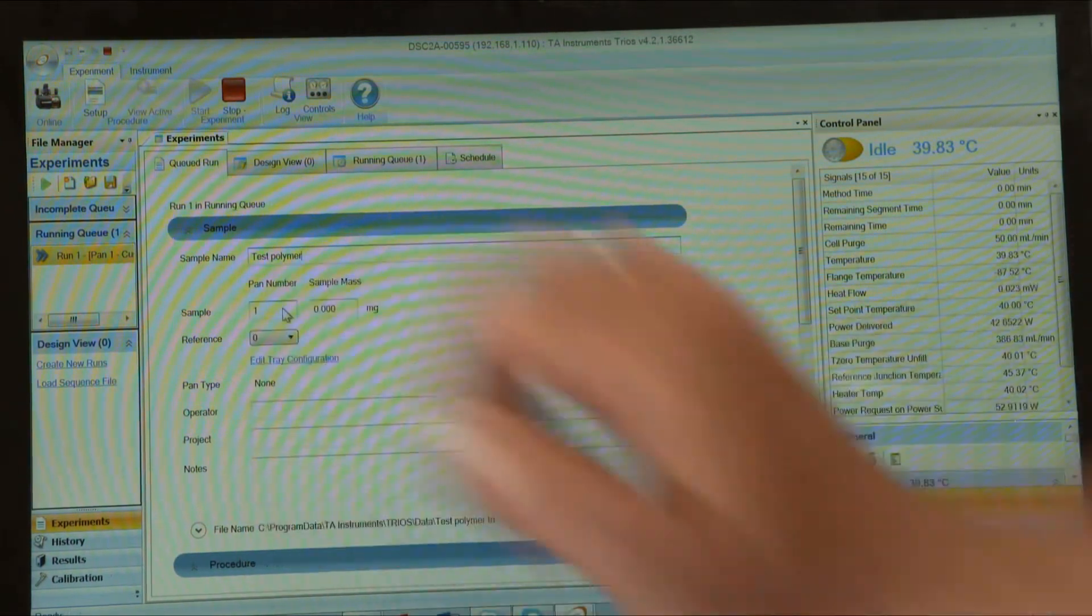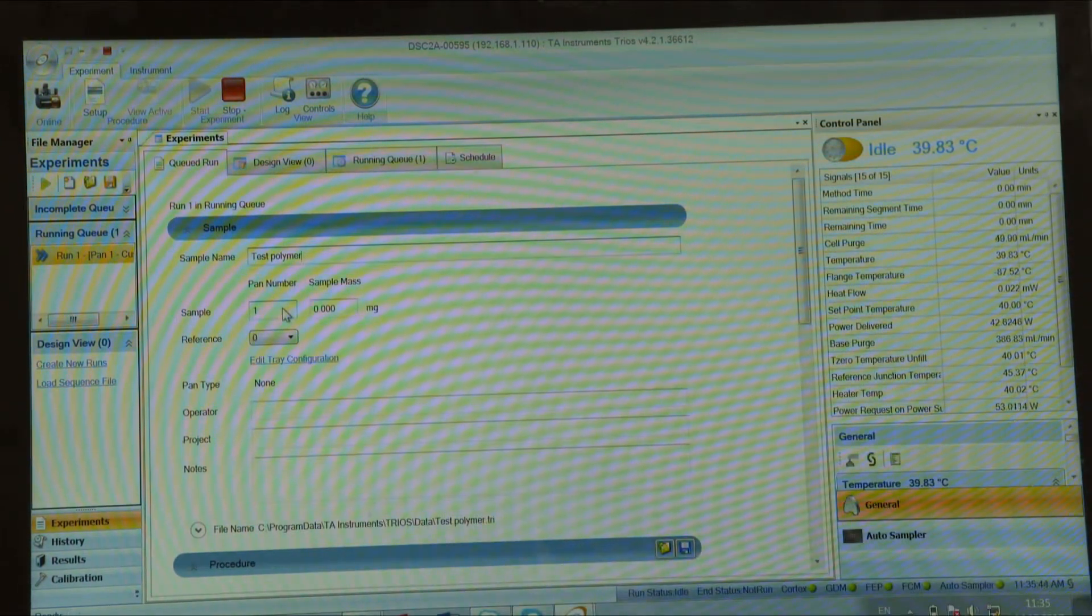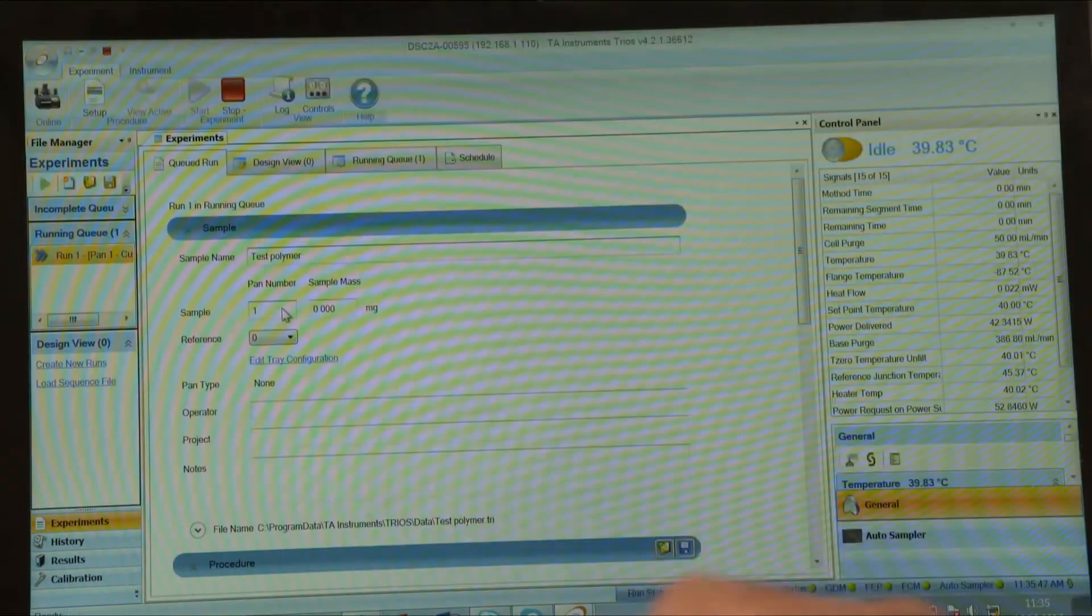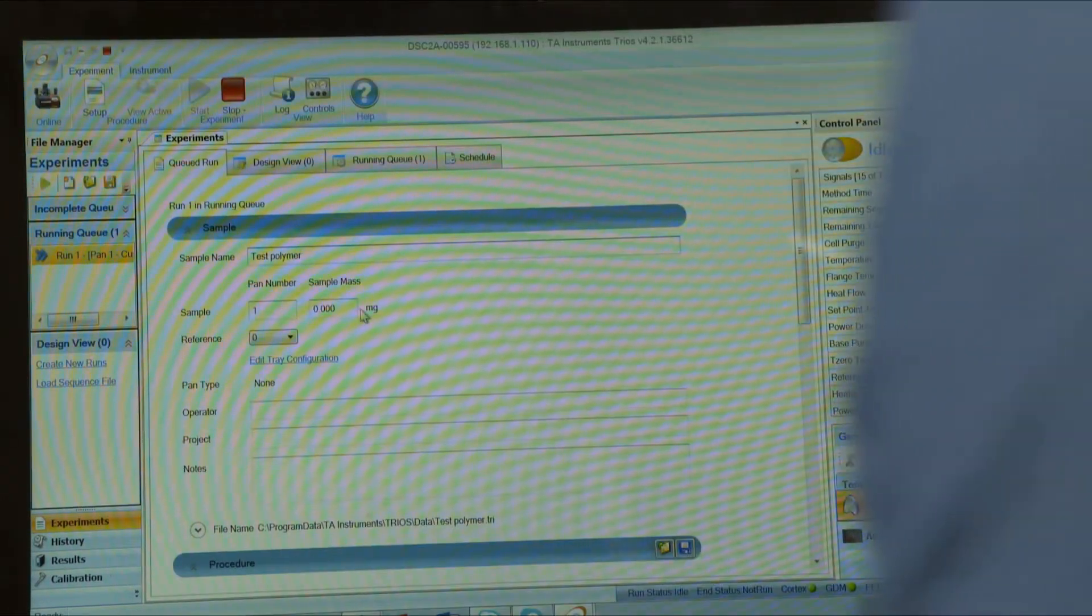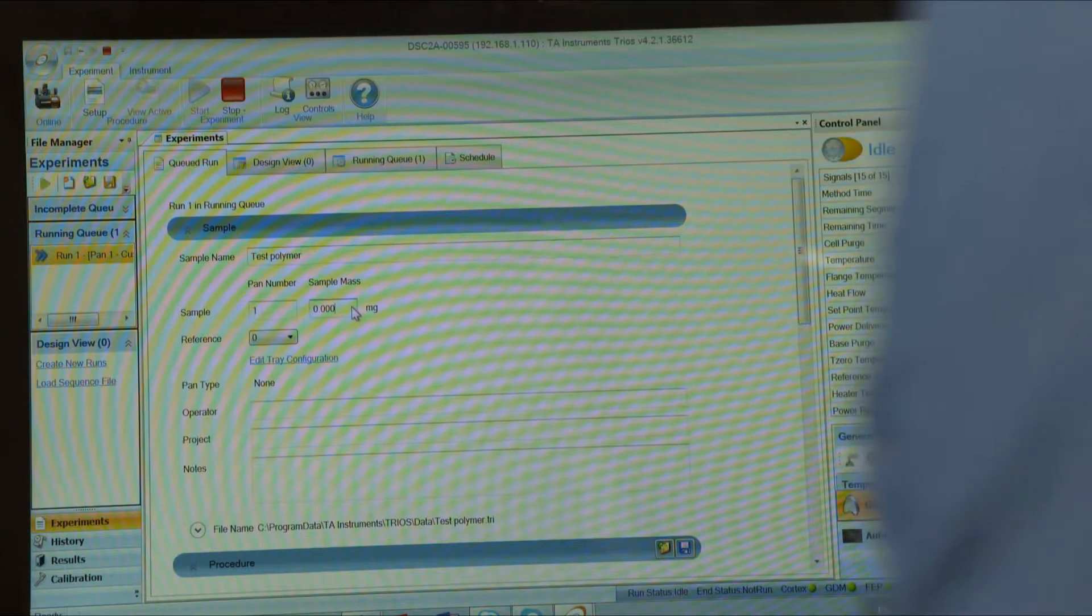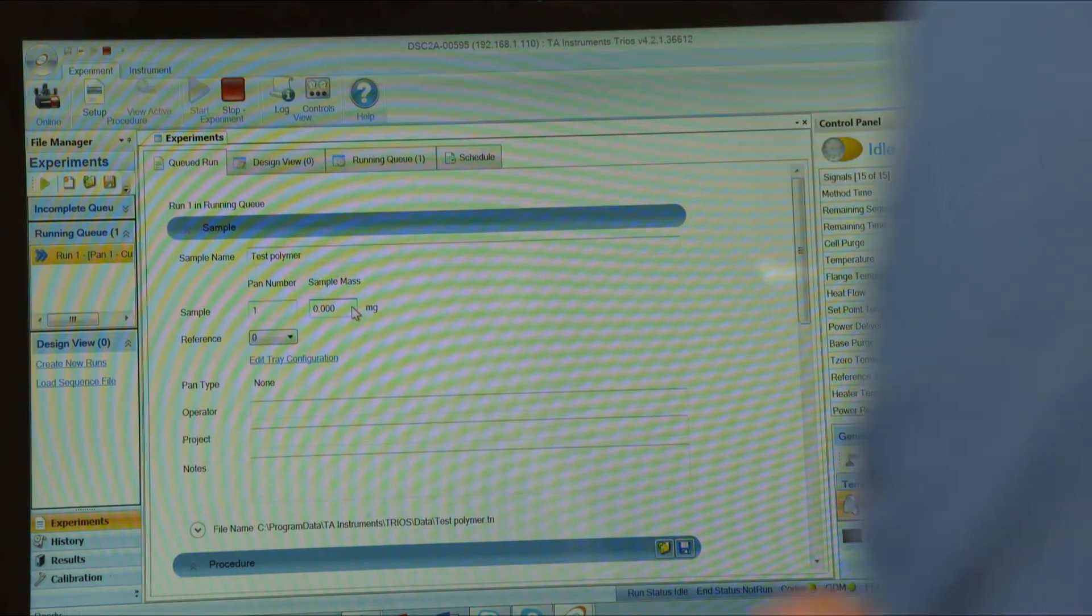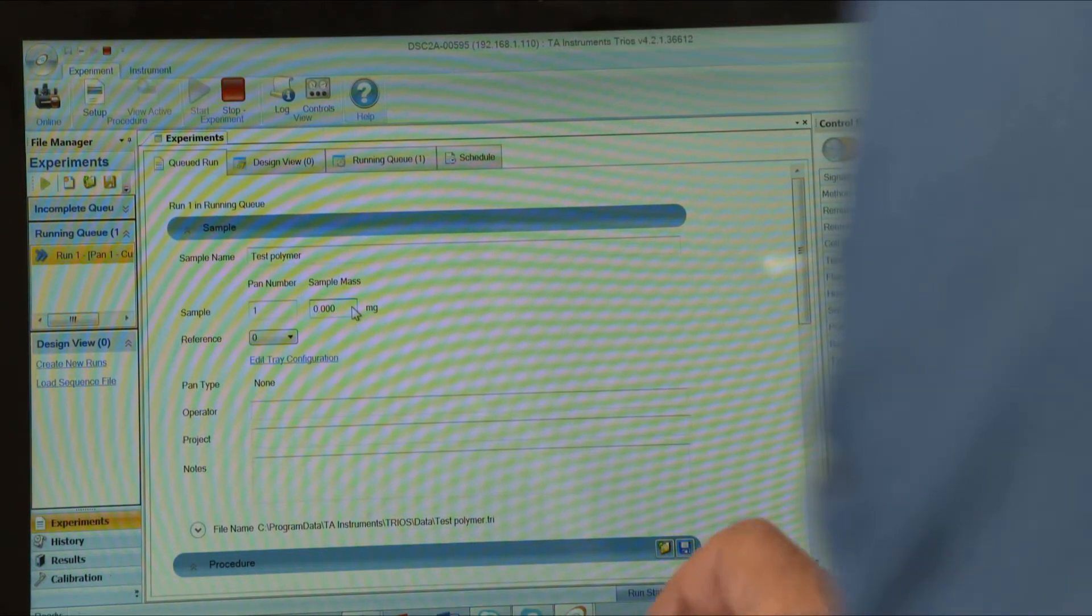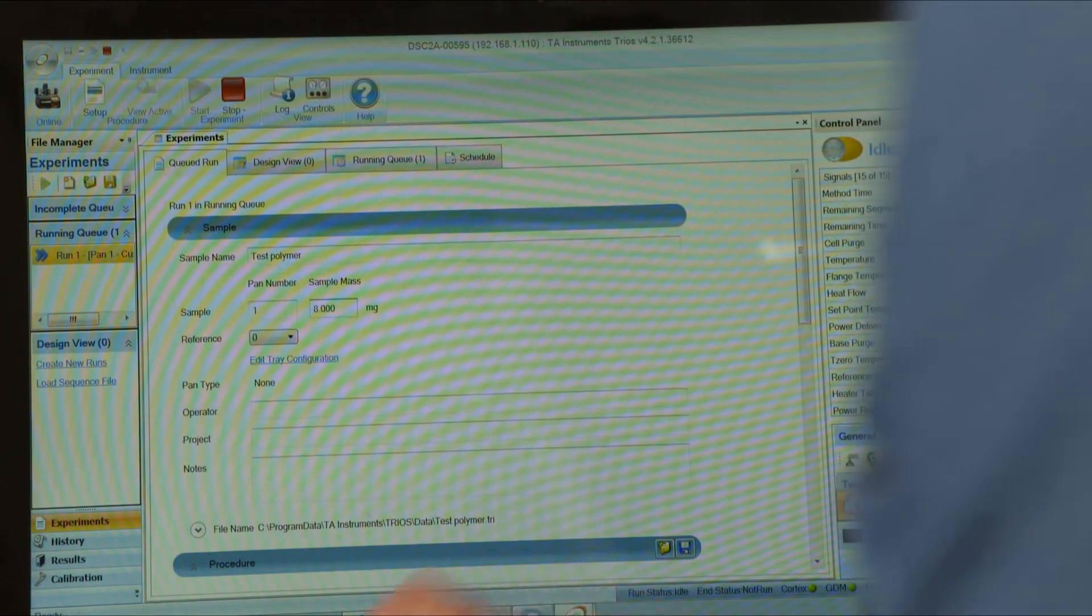You have to put the position in which you put sample on the tray, so position one. You need to know the weight of the sample: 8.3 milligrams.